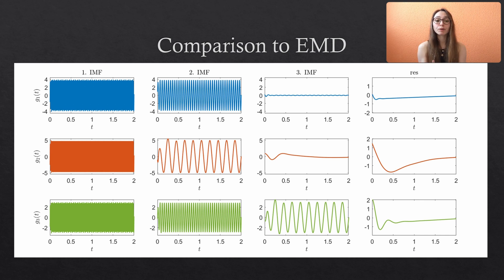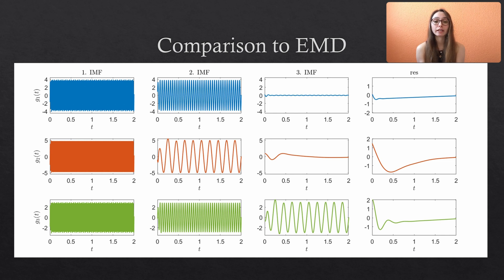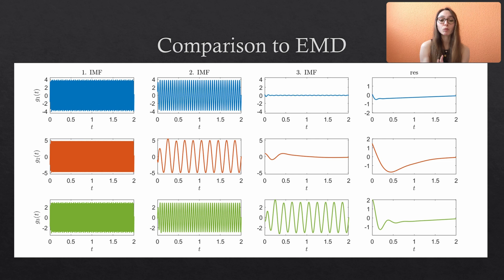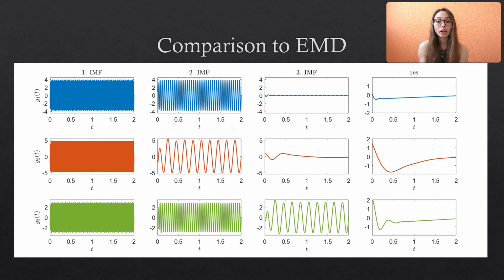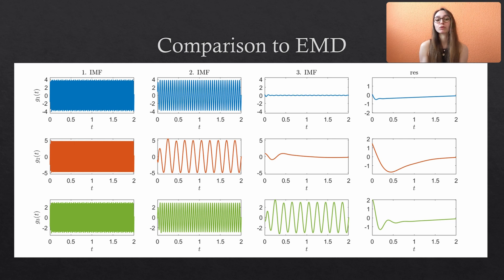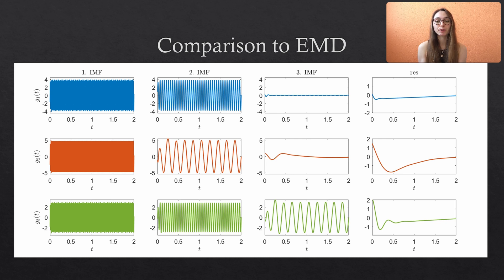As I have already mentioned we have used quite simple synthetic data for this example. In the next video it will get a little bit more complex with data containing sudden changes in time and we will apply the noise assisted MEMD for decomposition. So stay tuned and I hope to see you soon. Bye!